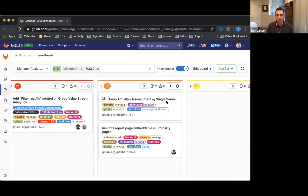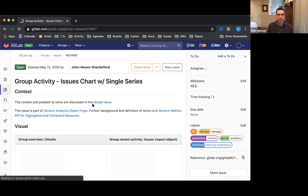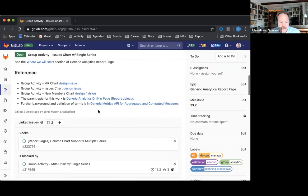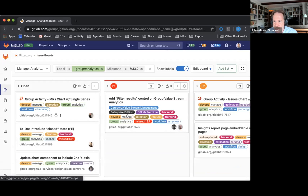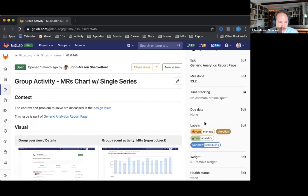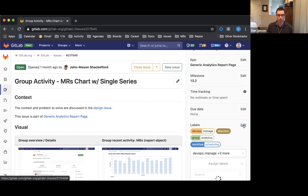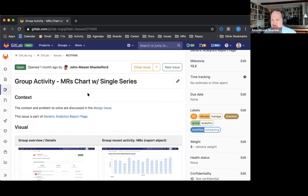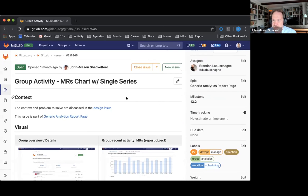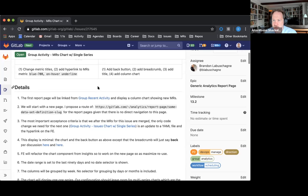Moving over to the issues chart with the single series. I think we have some implementation issues here. The MR chart is really the first one. I haven't in 13.2 put all the P labels on the issues yet, so that's why it's not showing up in the column. I'll go back and fix that today. Which priority label would you like on it? P2. Most things will be P2, P3, and P4.